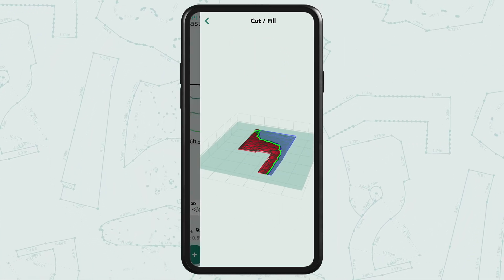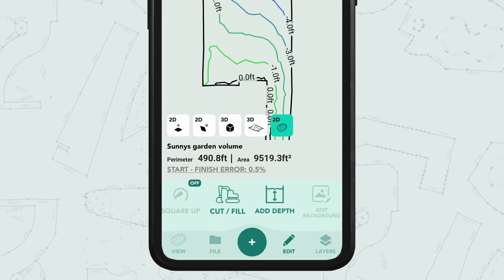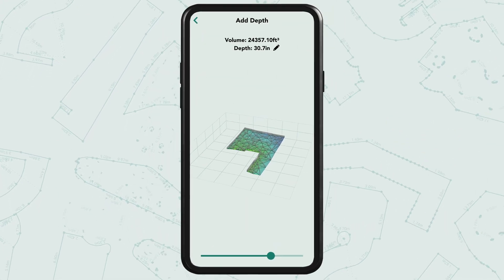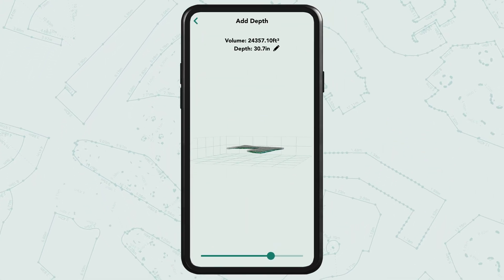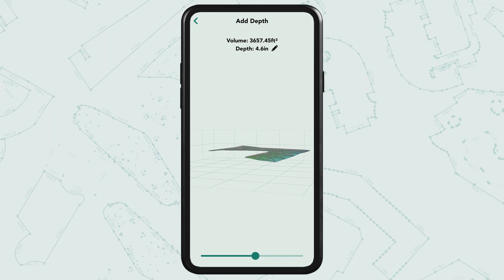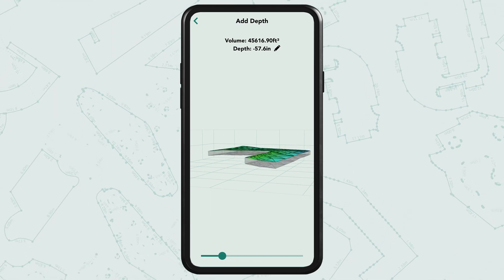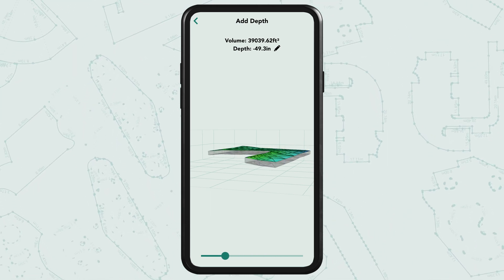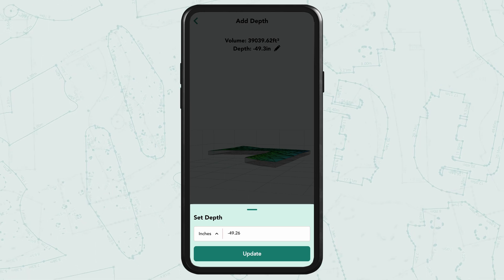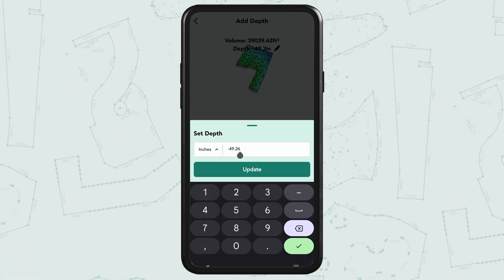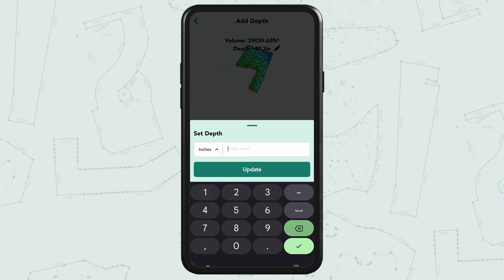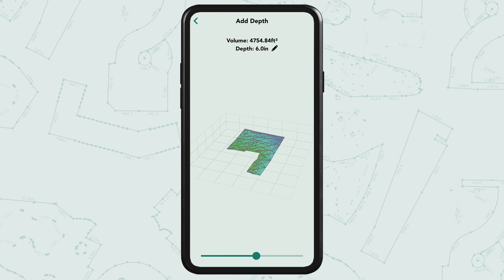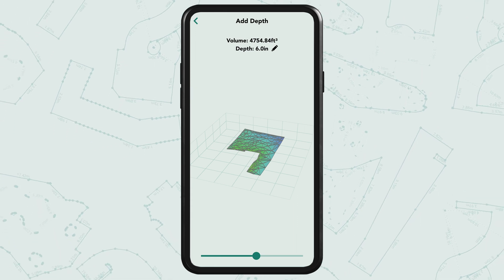If we return to the edit screen we can also find the add depth icon. In here we can either move the slider down below or tap the pen icon to add the exact depth you're after. For example, we could calculate the exact volume of mulch to cover this area with say six inches across the whole surface.